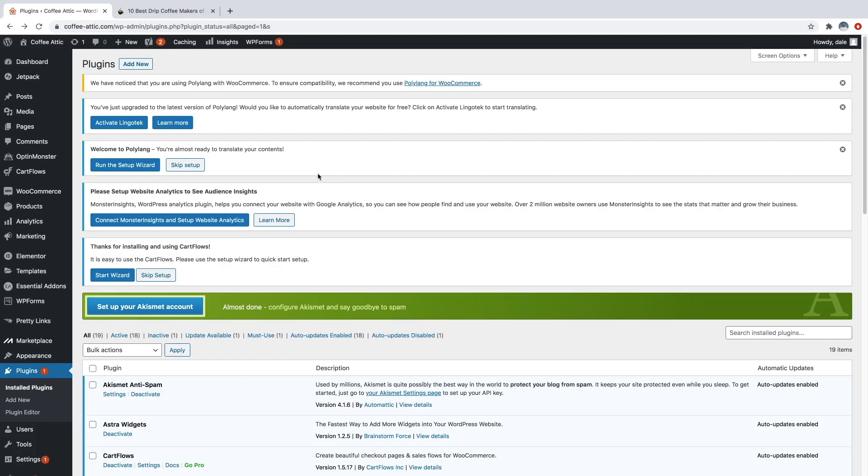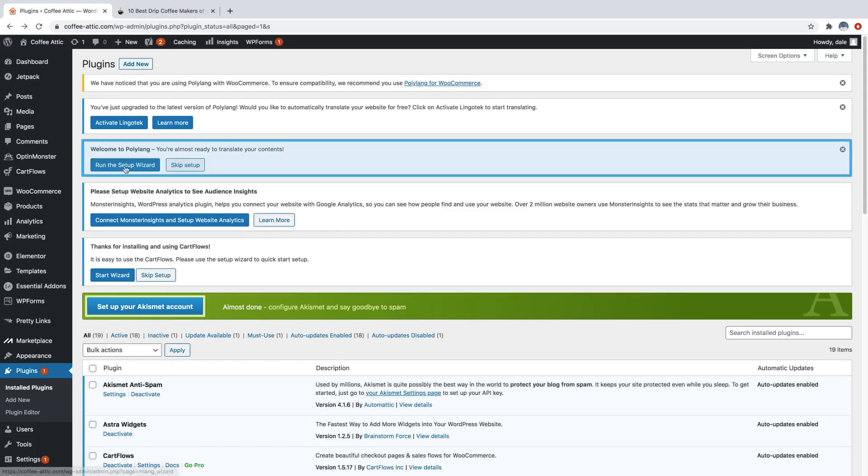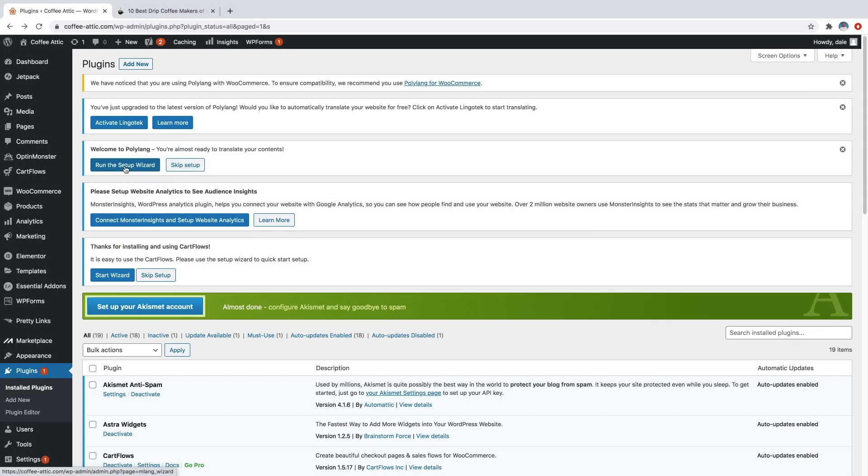Cool, so now that that plugin is activated, you should see a little notification here that says welcome to polylang, run the setup wizard. So let's just go ahead and click on that.